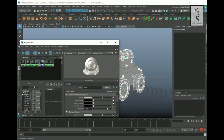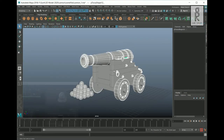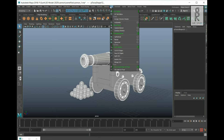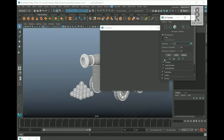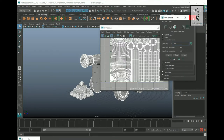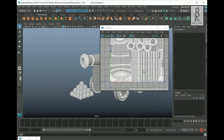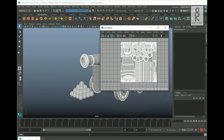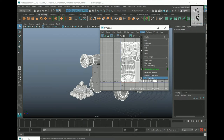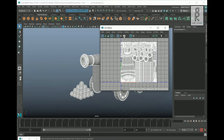This will select all the parts assigned with this material. Now go to UV and choose UV Editor.